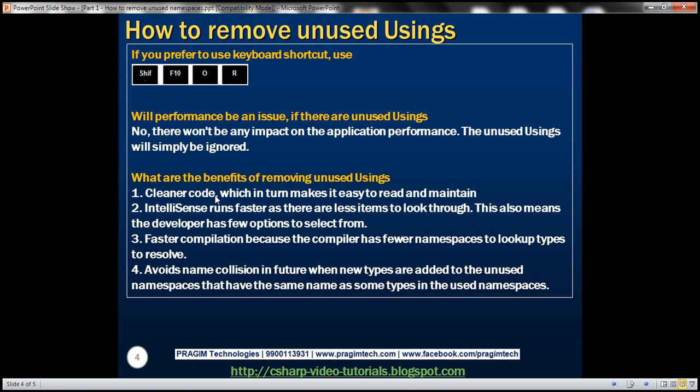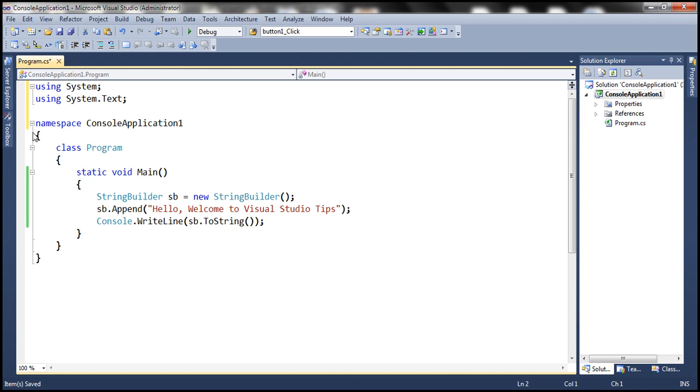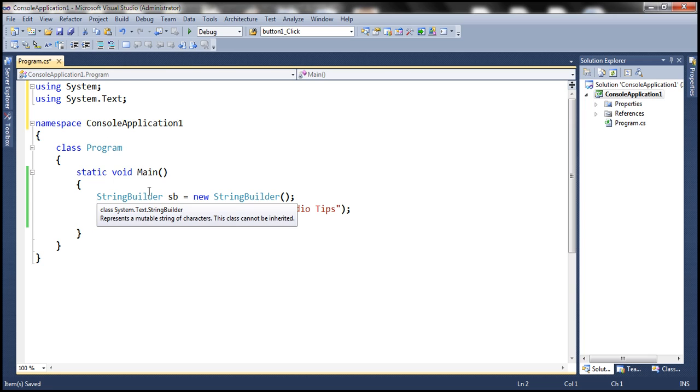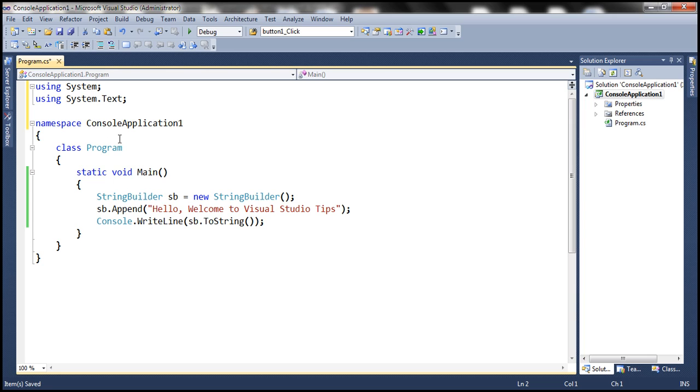But what are the benefits of removing unused usings? There are few. The obvious one is cleaner code. We have a few namespaces here that we are actually using within our code file, which means your code is easy to read and maintain.